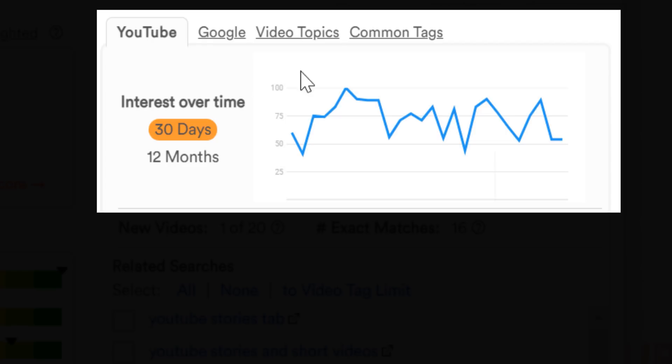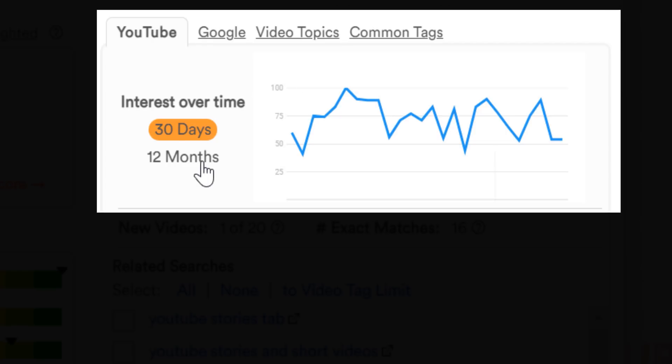We gave you two options, over the last 30 days, and the past 12 months. Again, the results are different for both YouTube and Google.